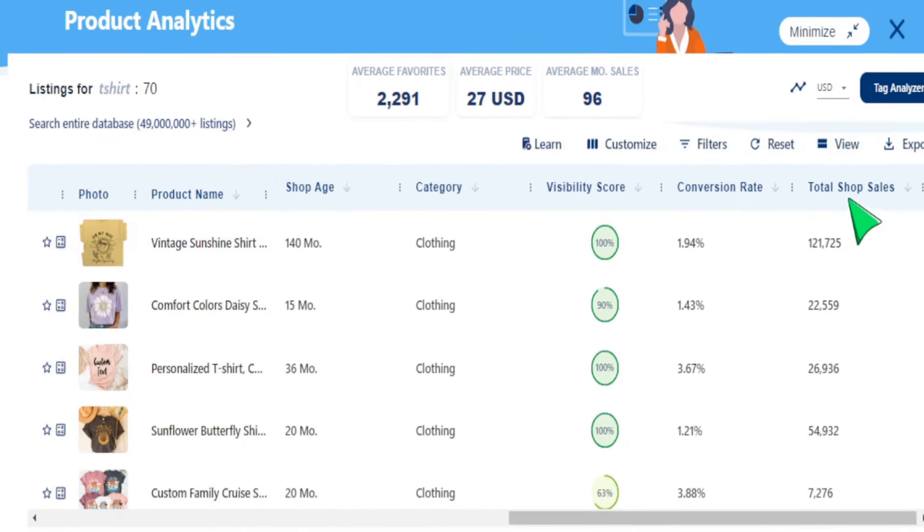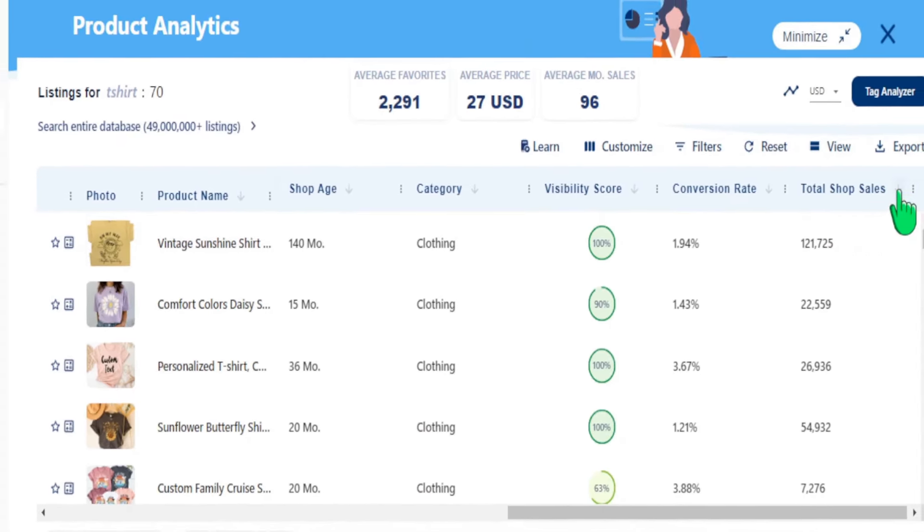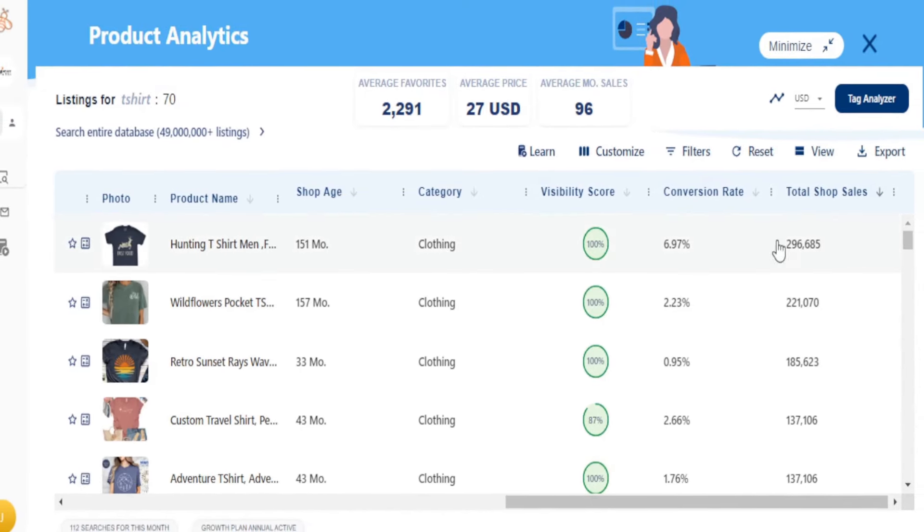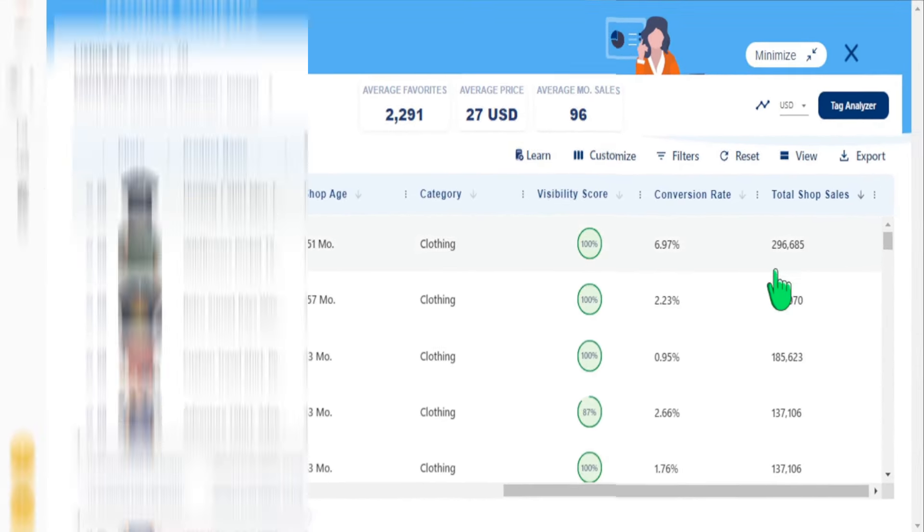We're going to go into this system so you can understand how to create a list of bestselling products that are in multiple micro niches that can help you be more focused every day you design products for your Etsy business. I want to share this all with you coming up next.